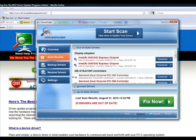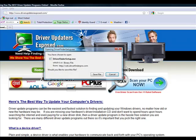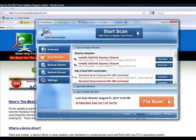So definitely get this program, go to driverupdatersexposed.com, click free scan, download the program, perform the scan, click fix now, and any issue you're having with your computer will be fixed. Thanks a lot for watching this video. Hope you have a great day.